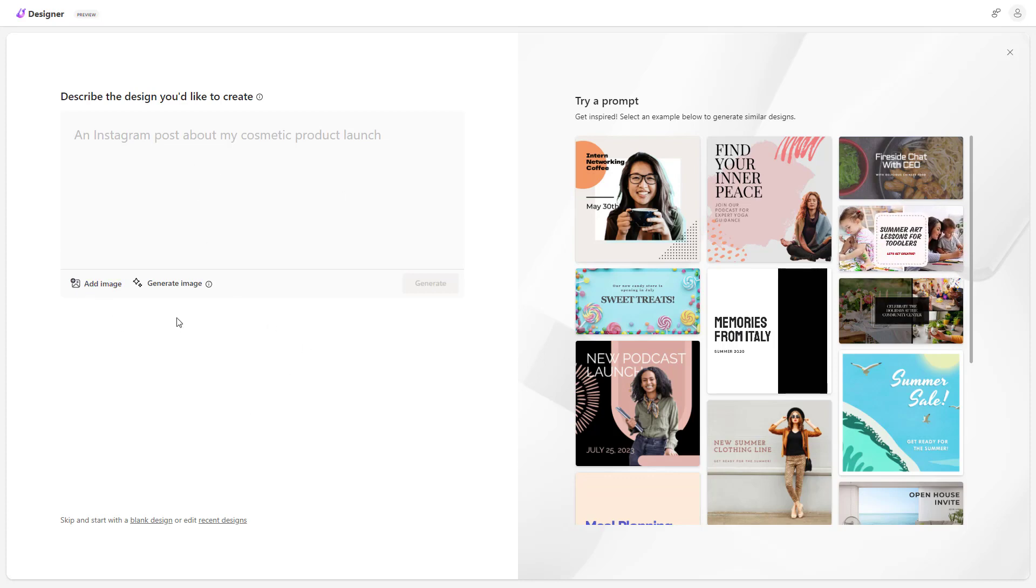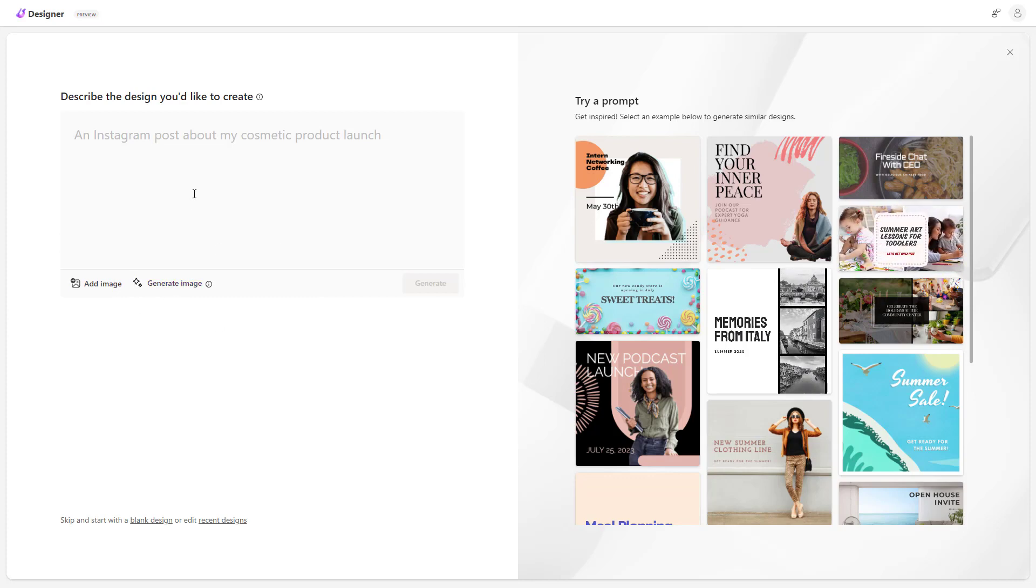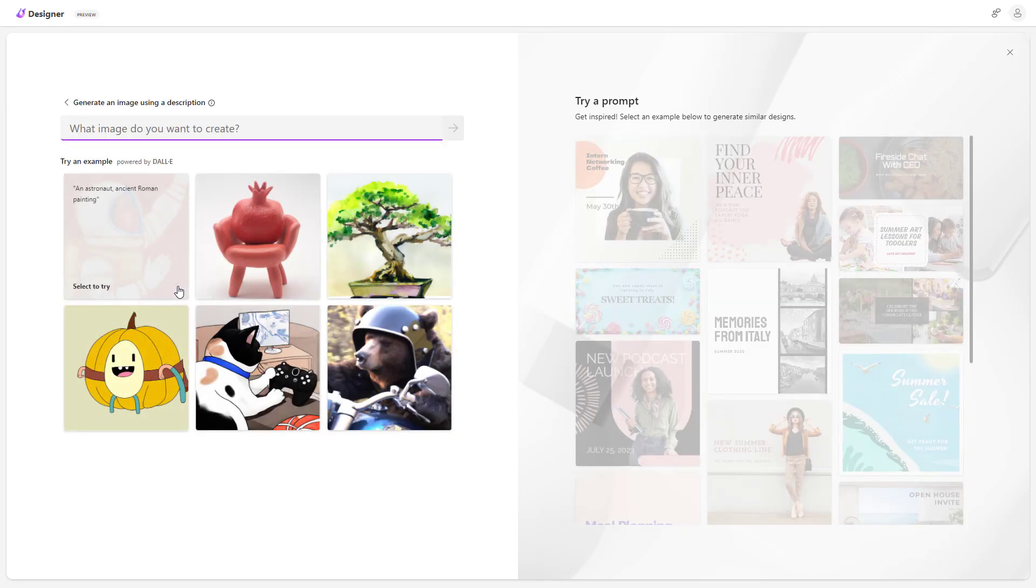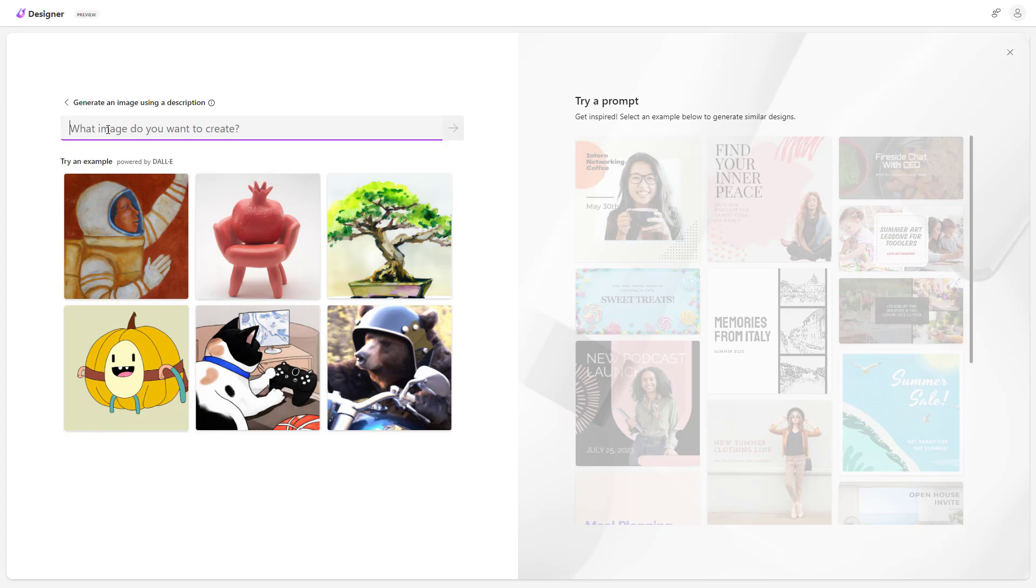So over here you can see that this is the home page and generate image is an option. So I'm just going to go around and click right here and then what happens is that I can go around and add in a description of the image that I want to generate.